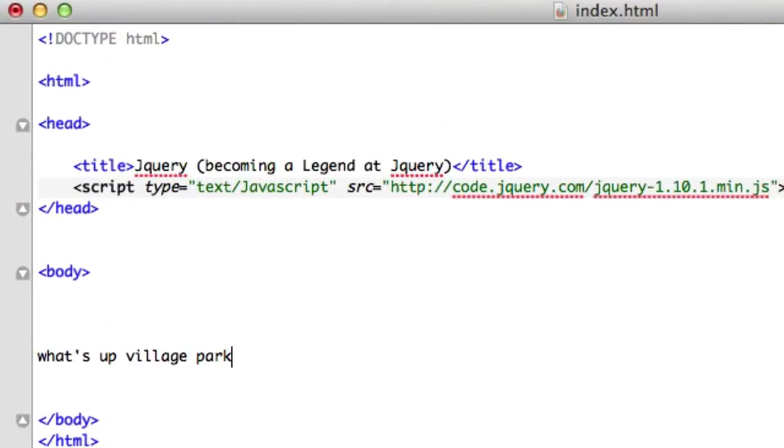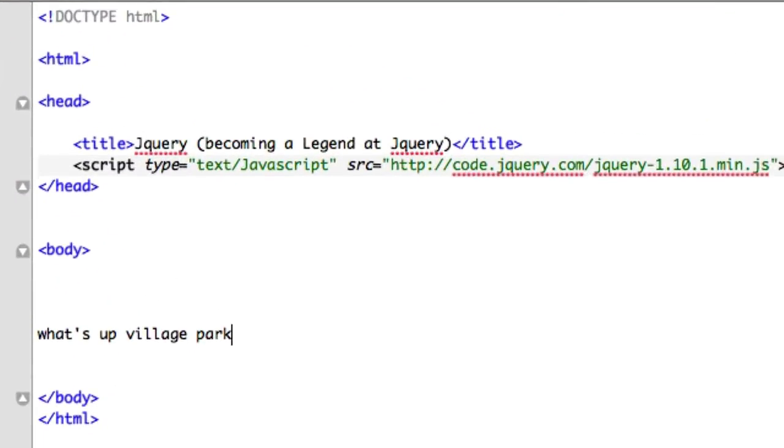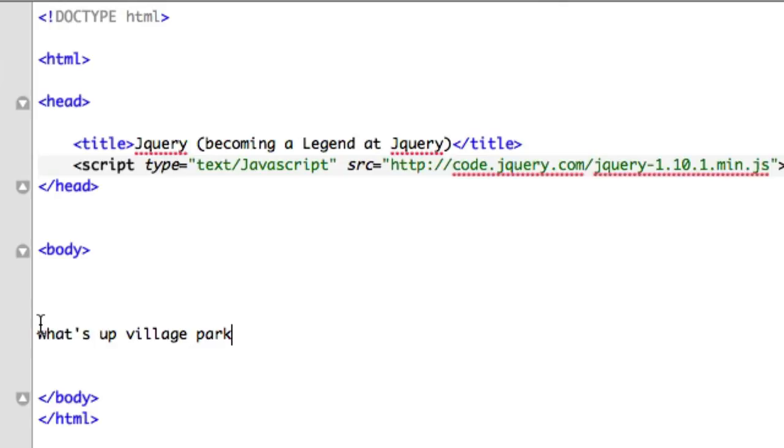What's going on guys? CH from Village Park Source and welcome back. In this video, I want to talk about some general syntax, some jQuery syntax that we're going to be seeing a lot of and I just want to get you guys comfortable looking at it. First things first, I deleted that alert code from the last video so you can go ahead and take that out.